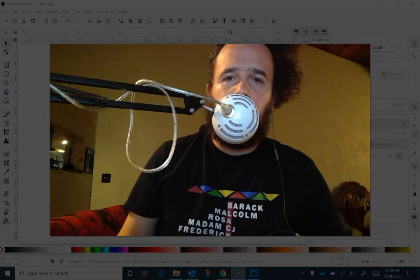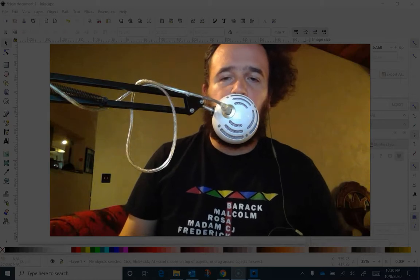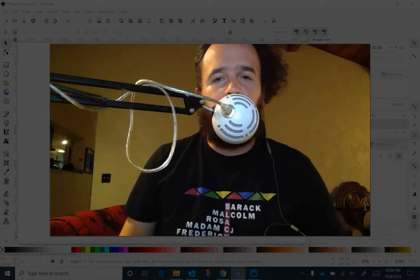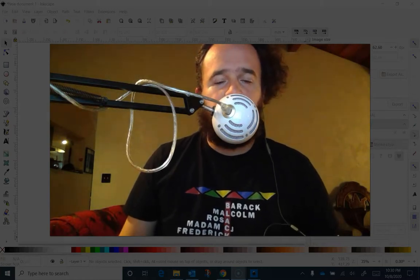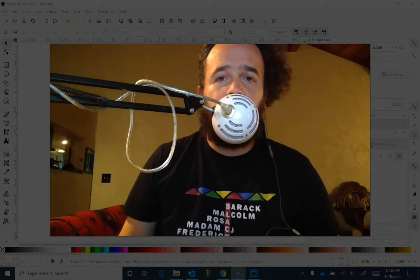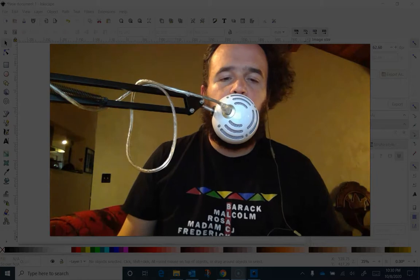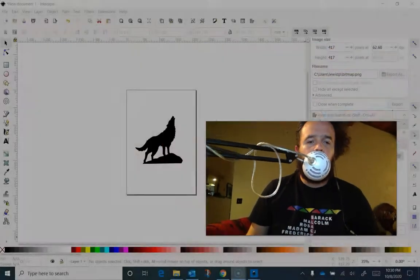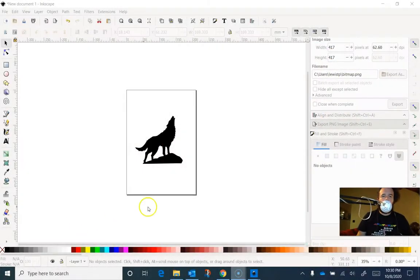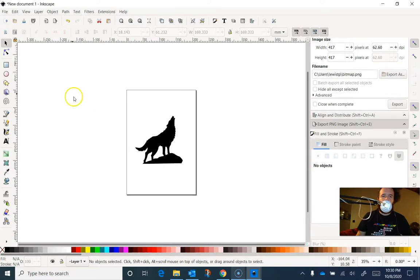In this one I'm going to show you how to use Inkscape to preview what the laser will see when you save your DXF file. So what we're going to do is simulate the laser's view by switching our view mode.